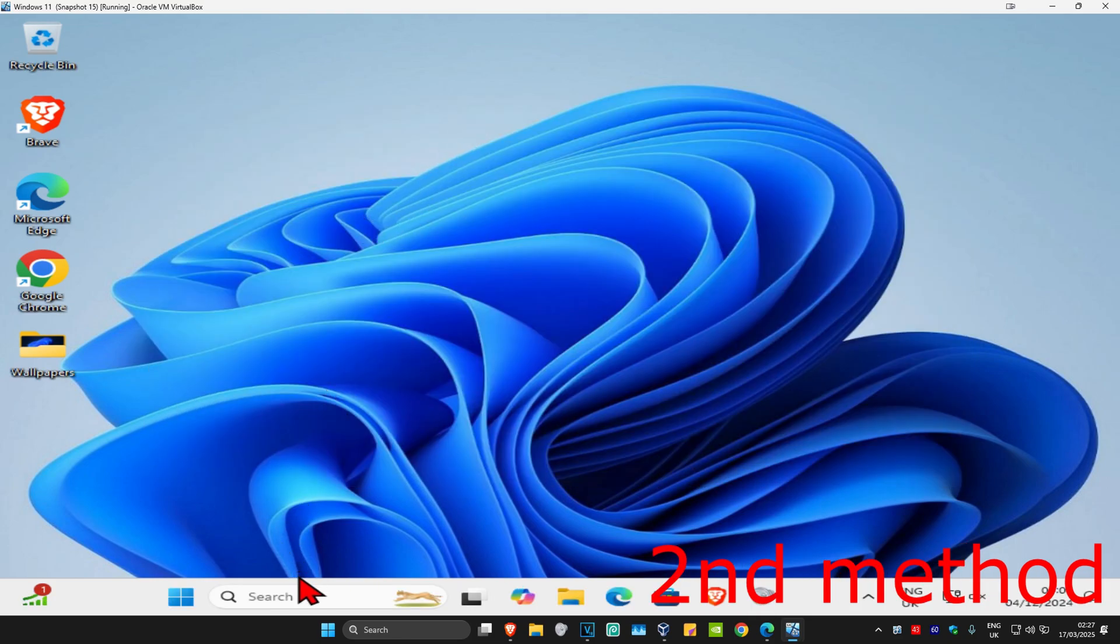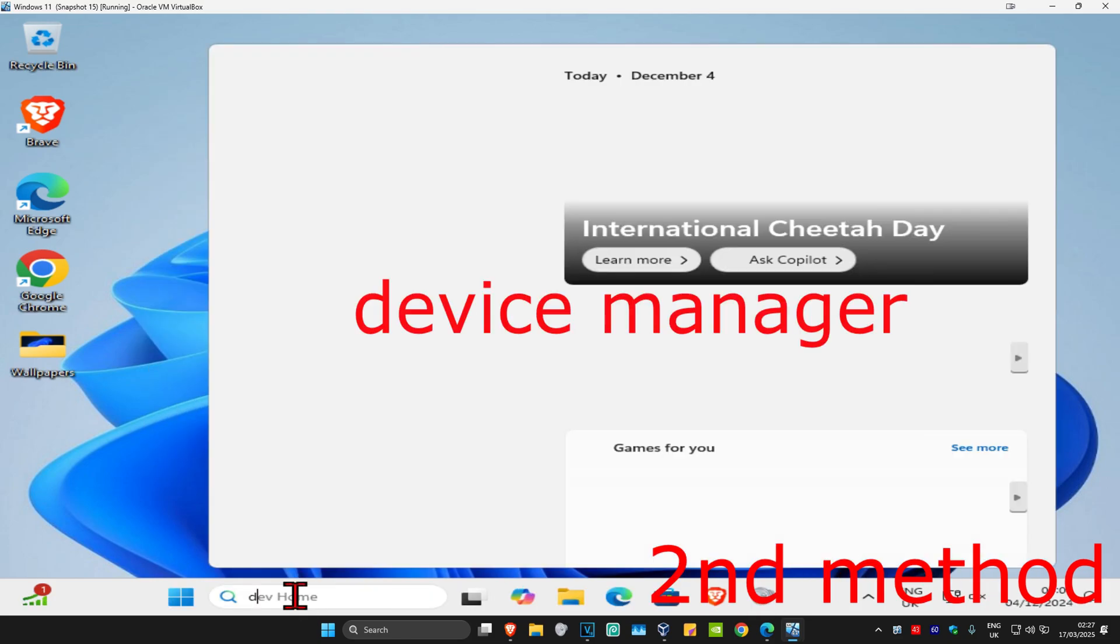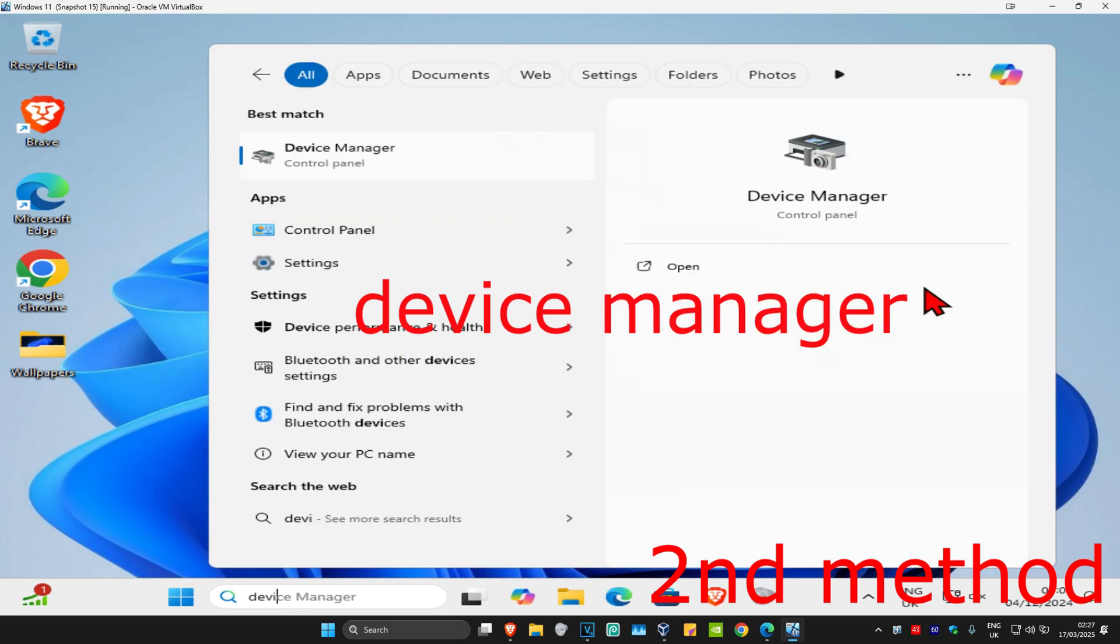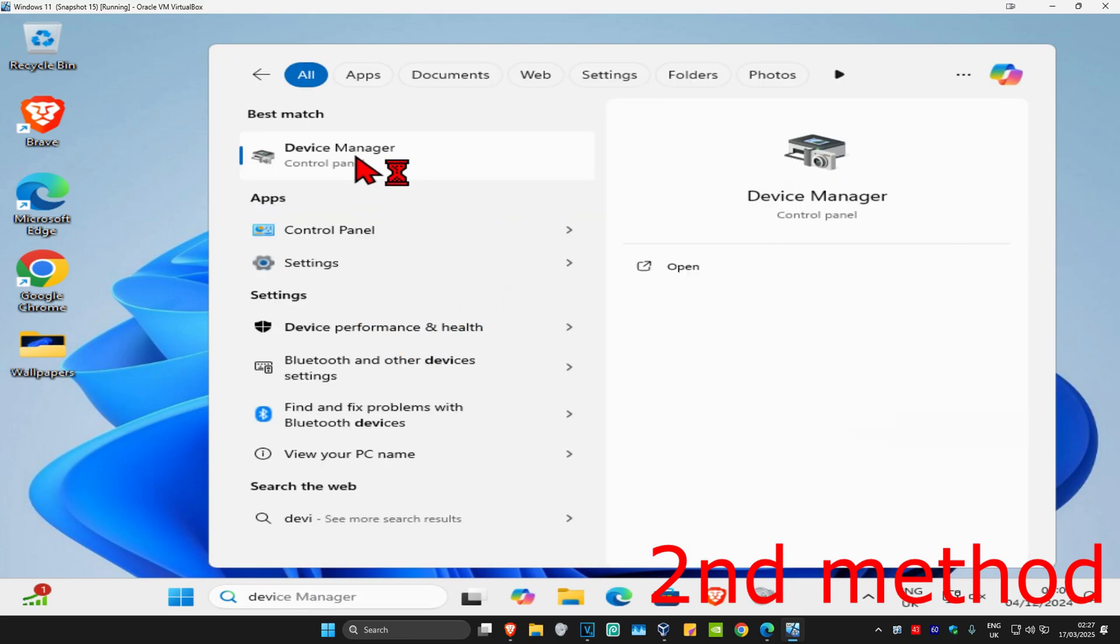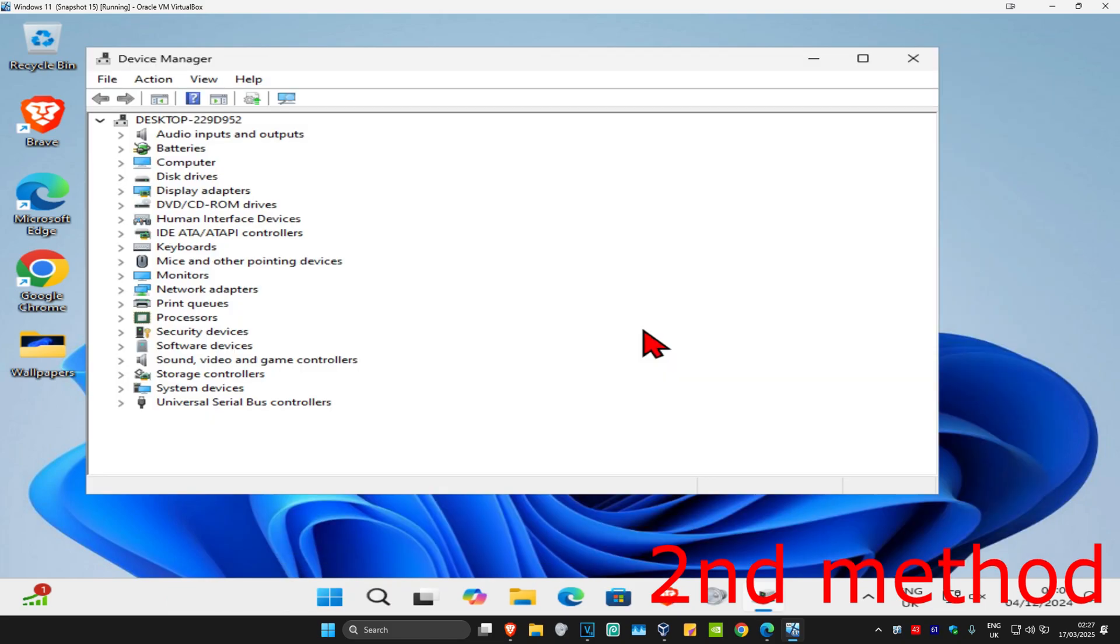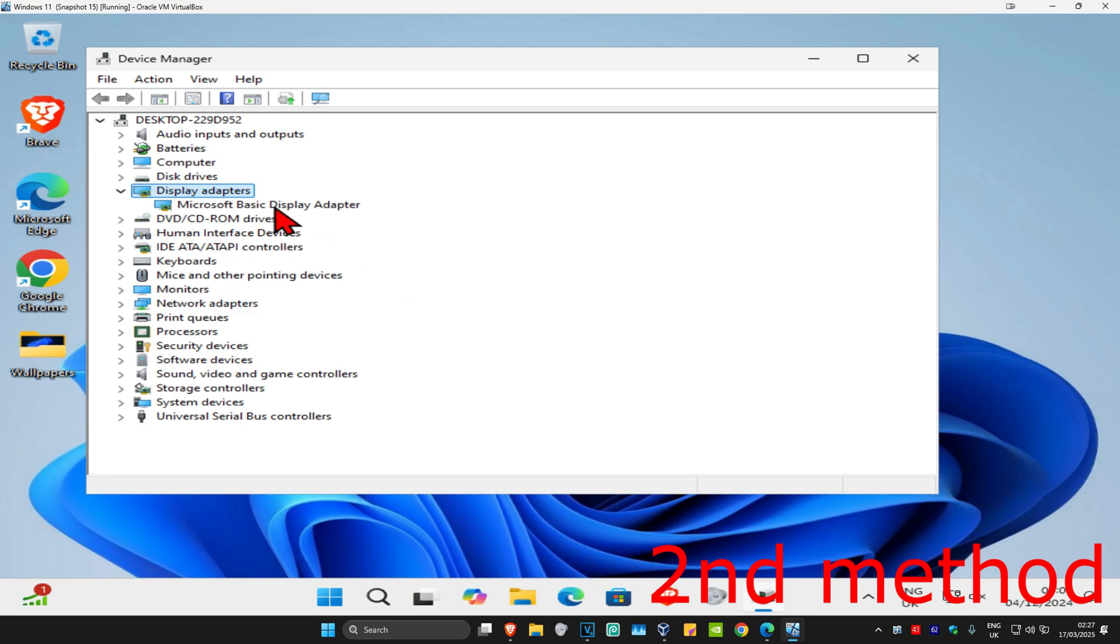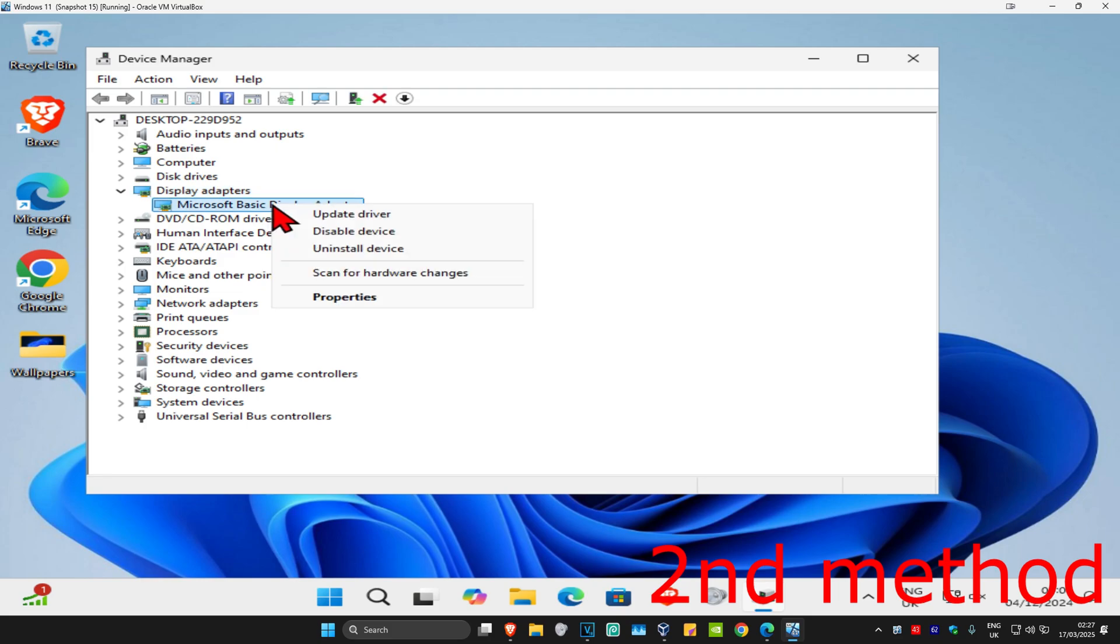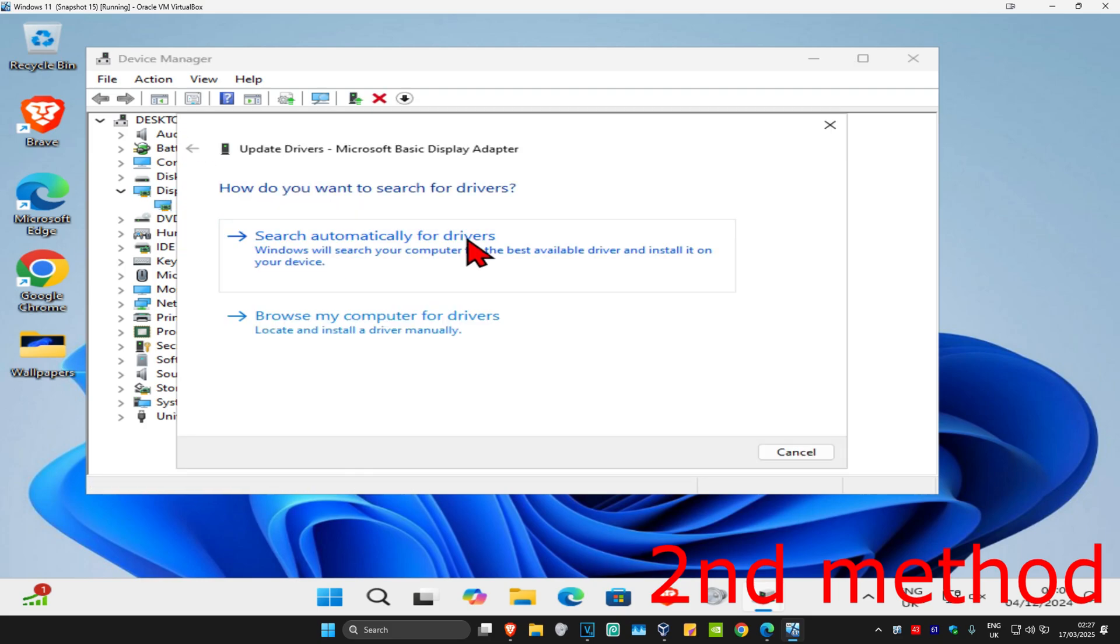If that's still not working, for the next method, head to search and type in Device Manager, then click on it. Expand display adapters, find your graphics card, right-click on it, click on update driver, and click on search automatically for drivers.